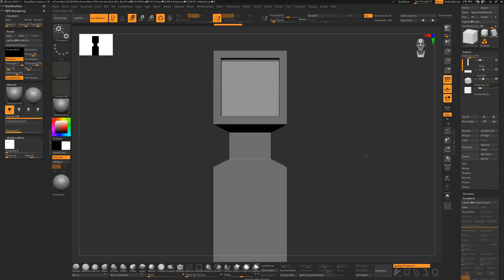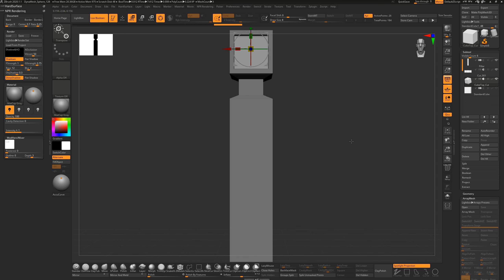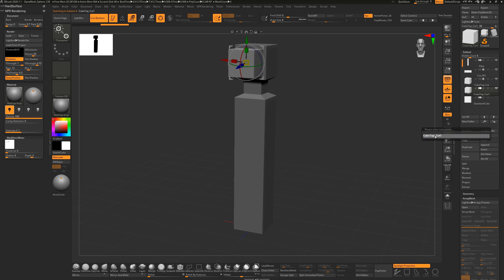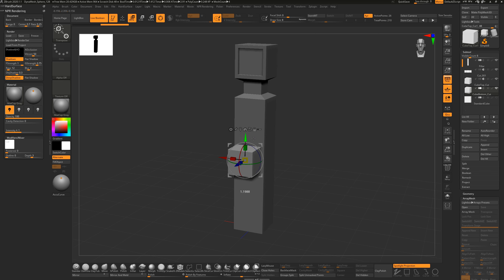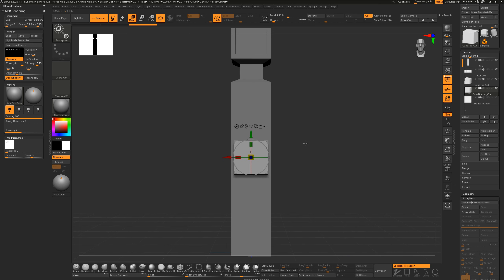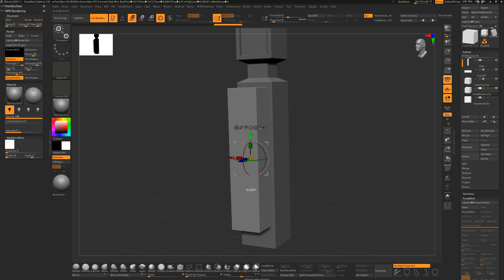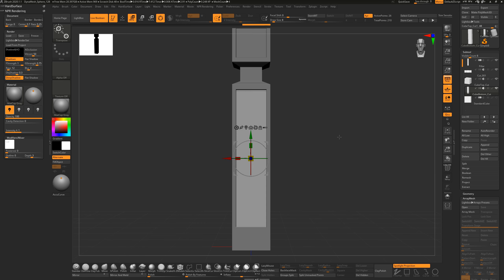This is the power of the Live Boolean system - you can interactively look at things and make judgment calls about the design. It's non-destructive so you can always re-change these pieces at any time. Duplicate the cube top cut, rename it 'cube bottom cut', push it down in the stack, position it, and turn it into a negative shape. Now we've got the cuts we want.